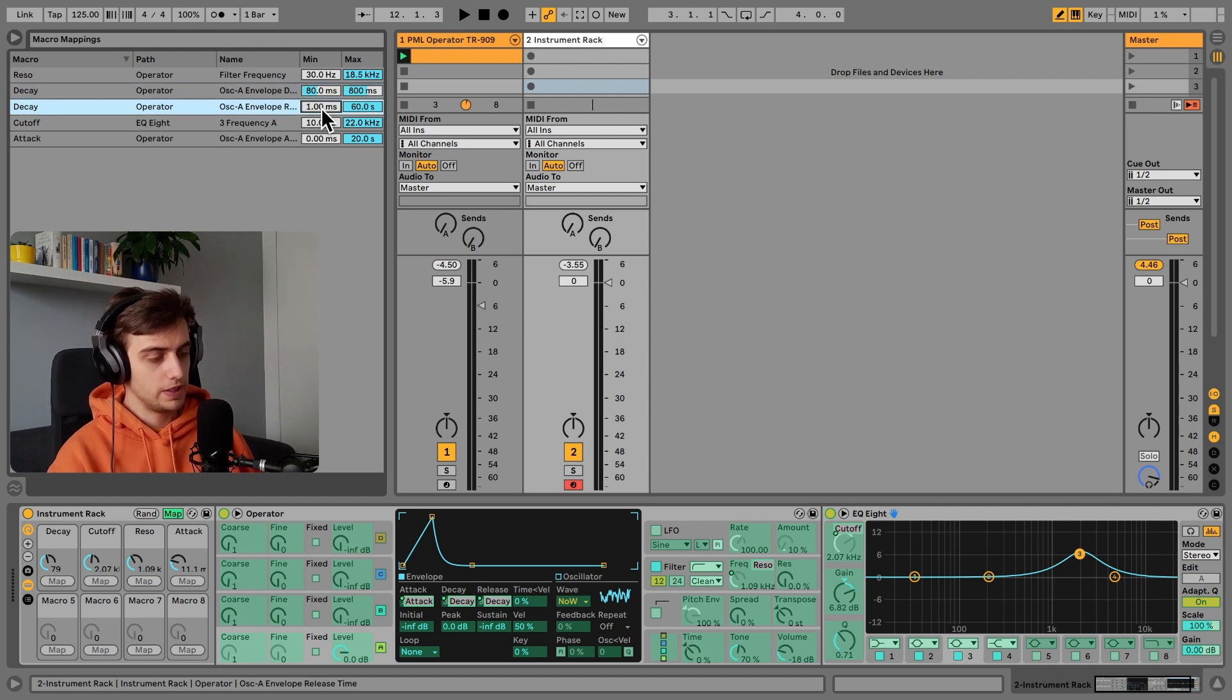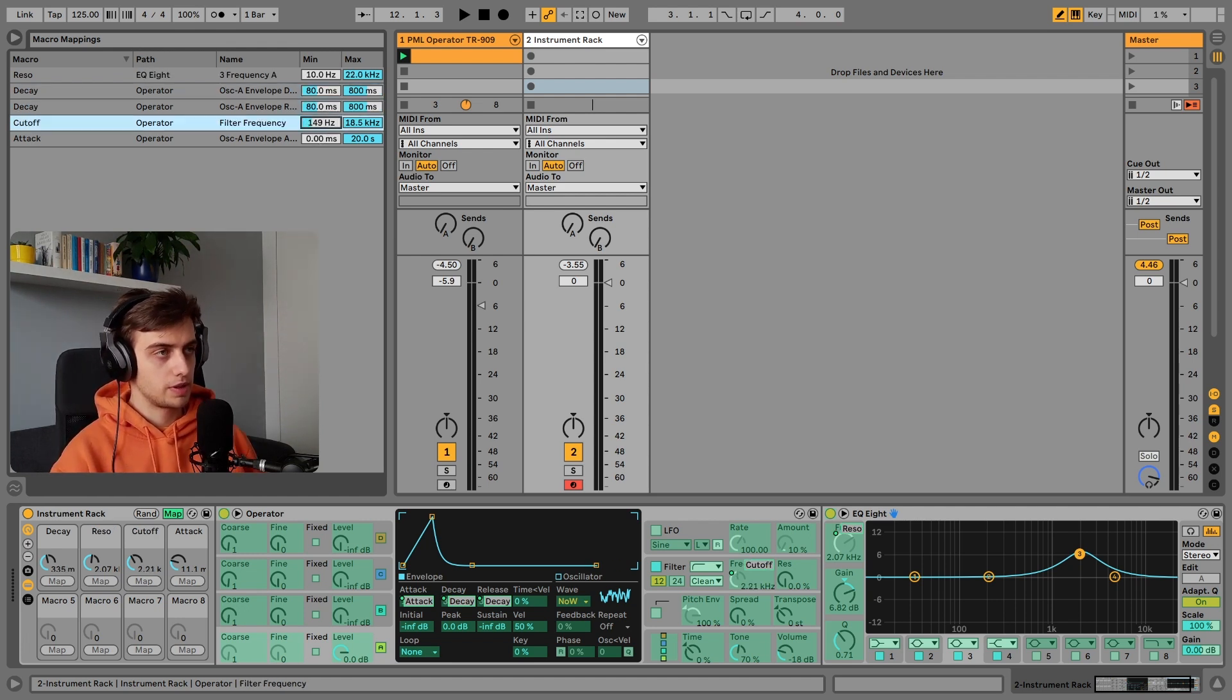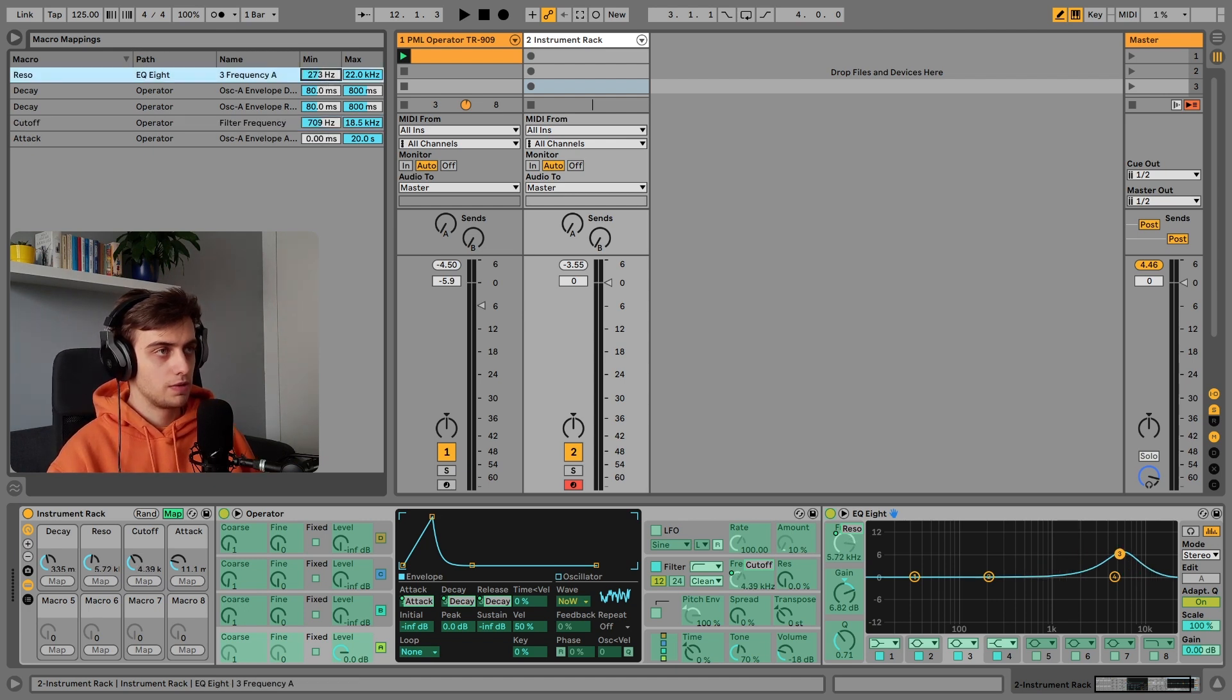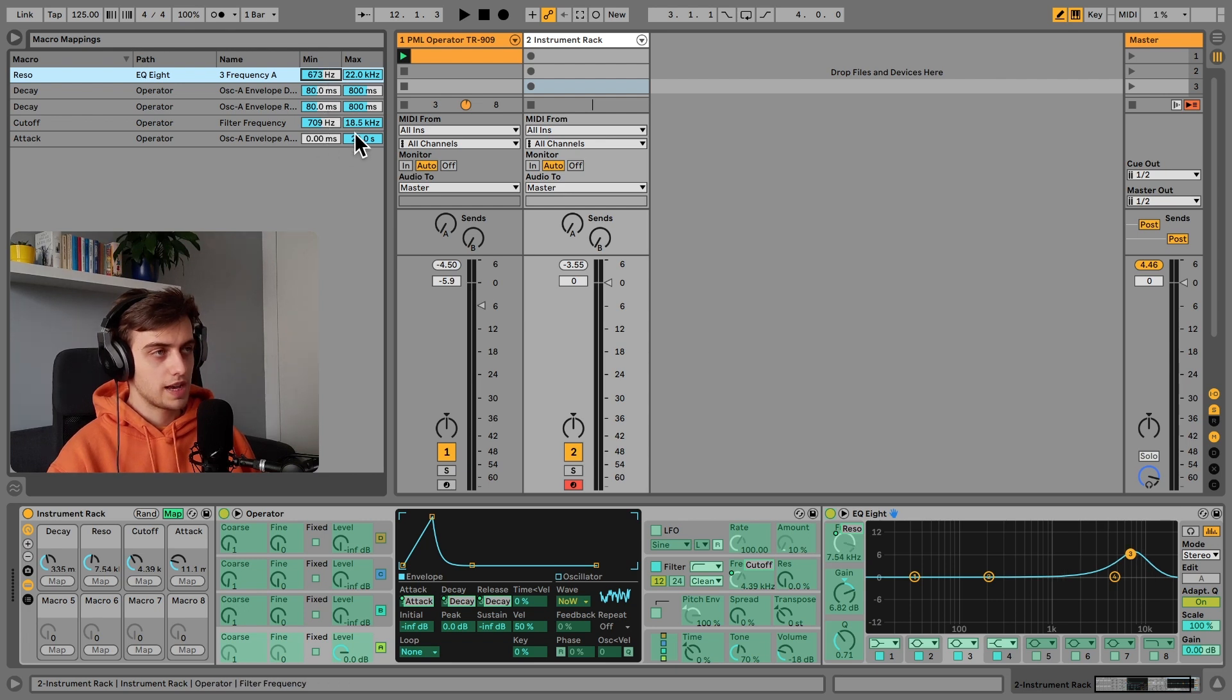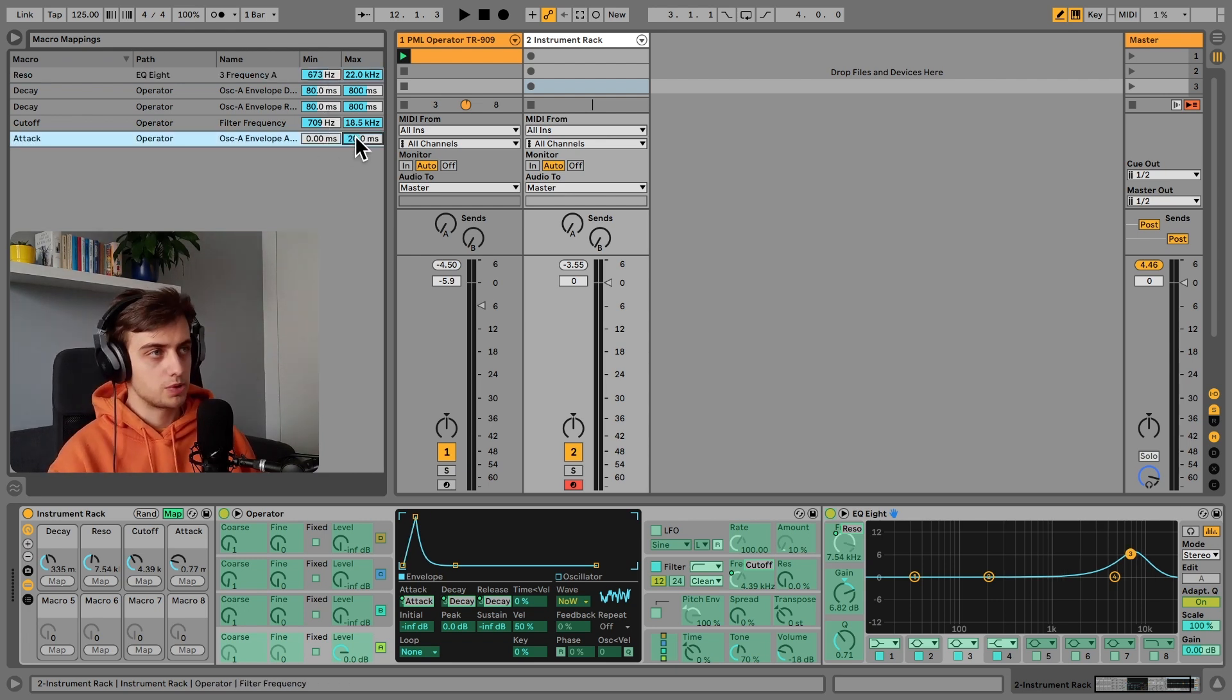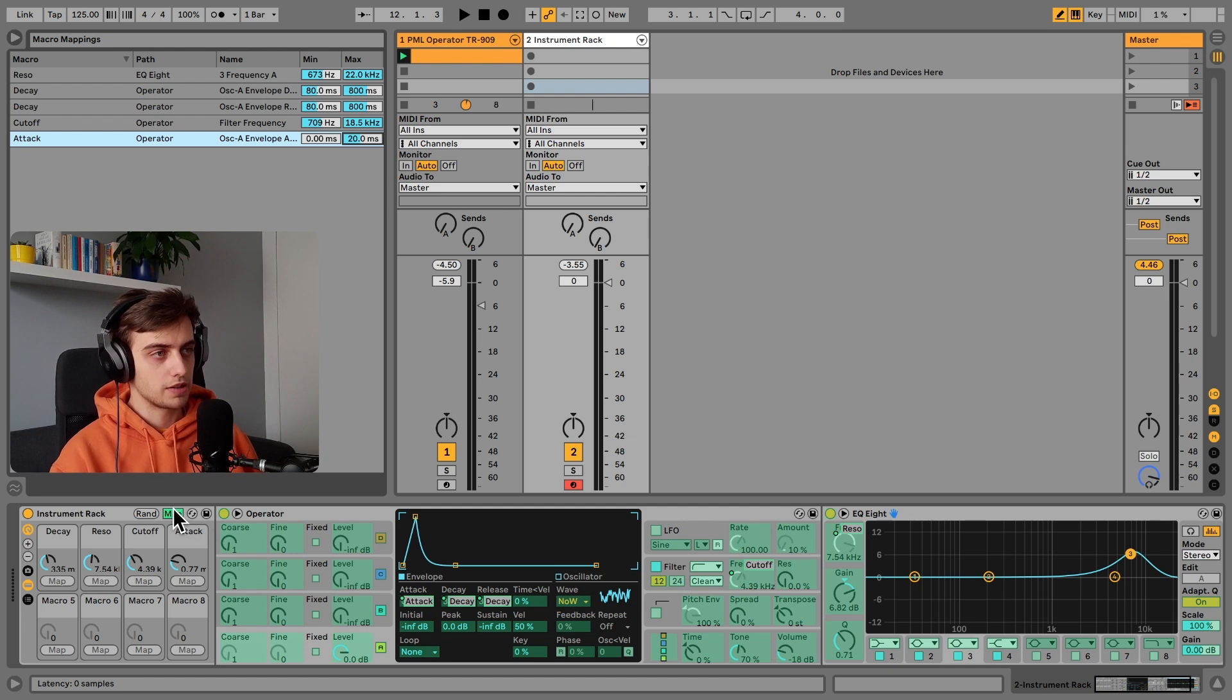Let's repeat that for the release. Actually, we can go up with this cutoff control here minimum. Let's do the same for the resonance. And as for the attack, let's keep it short up to 20 milliseconds.